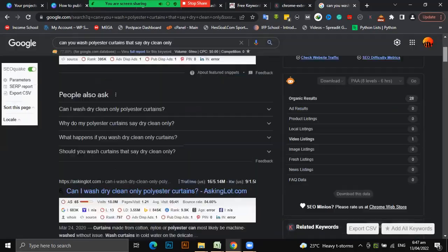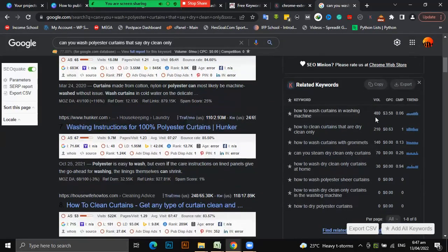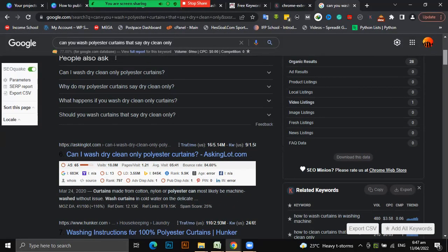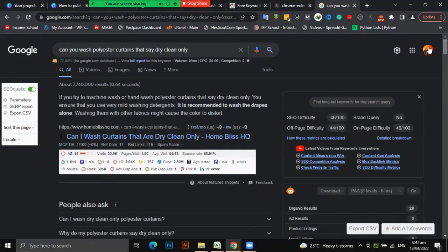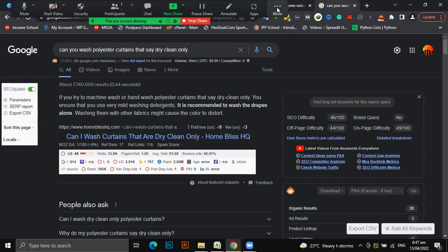Always download the Keywords Everywhere extension - it's free. You only have to pay if you want to see the volume and CPC metrics, but it suggests keywords for free. I haven't fully mastered Keywords Everywhere yet - it's a good tool and I just use it to see search volume. I hope you learned one or two things - don't forget to share, invite your folks to follow. Thank you, God bless you.